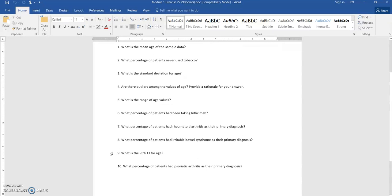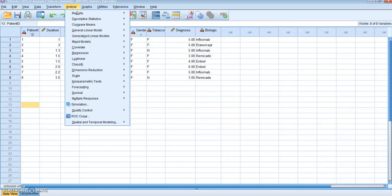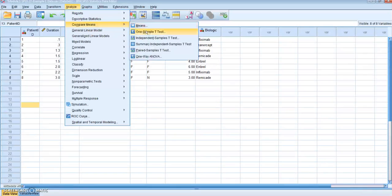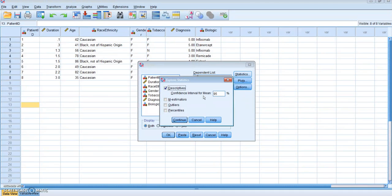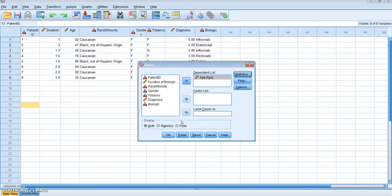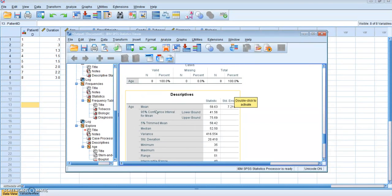This question always throws people off: What is the 95% CI for age? If I click back on my table and go up to Analyze, Descriptive Statistics, I am just going to go to Explore, click Age, send it over to the Dependent List. And under Statistics, I can see that I can change my confidence interval to whatever percentage I want. So for this question we want the 95th percentile. I'll click Continue and then click OK. When it opens up my table, you can see that under Descriptives for Age, the 95% CI has a lower bound of 51.56 and an upper bound of 75.69. So that is my answer to that question.